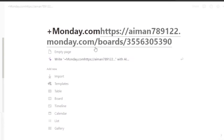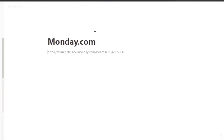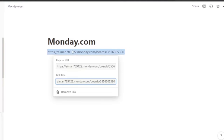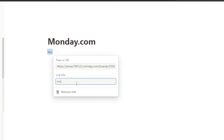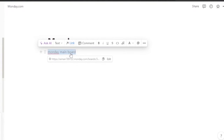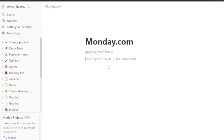It's very important when adding such pages or integrations that you assign a separate page to them. When you click on the link it opens up. By adding this link you can edit the link using the edit option or copy the link. If you click on it, you can add a link title - for example, I'm going to add the title 'monday main board'. Now the URL is hidden but 'monday main board' is visible as a clickable link.